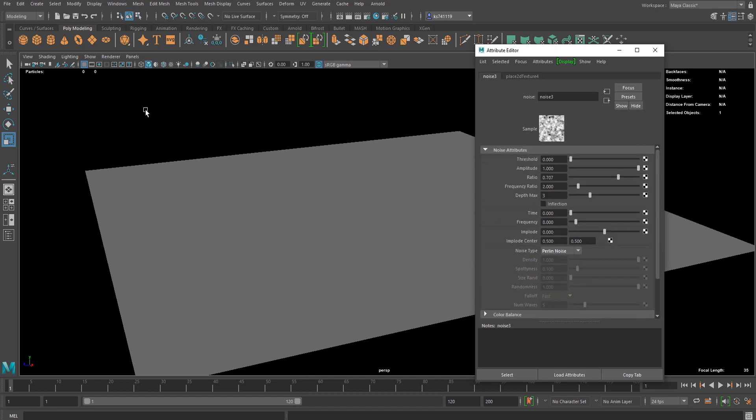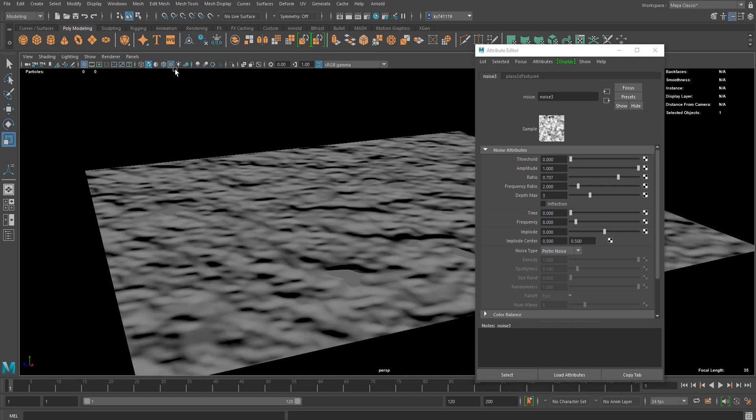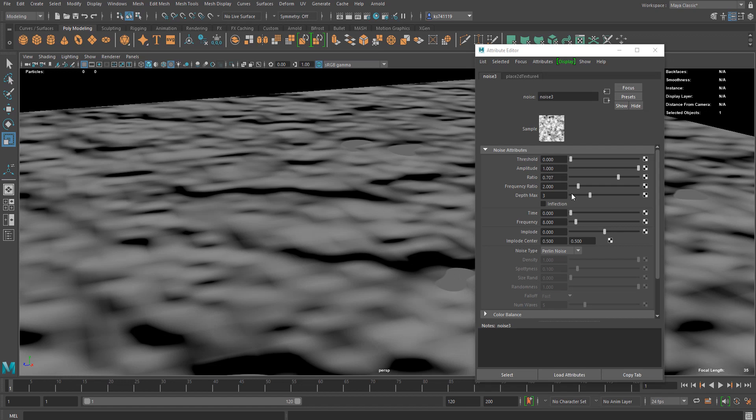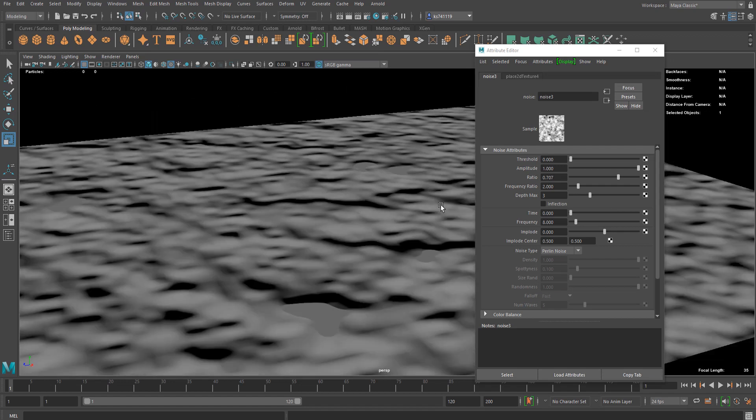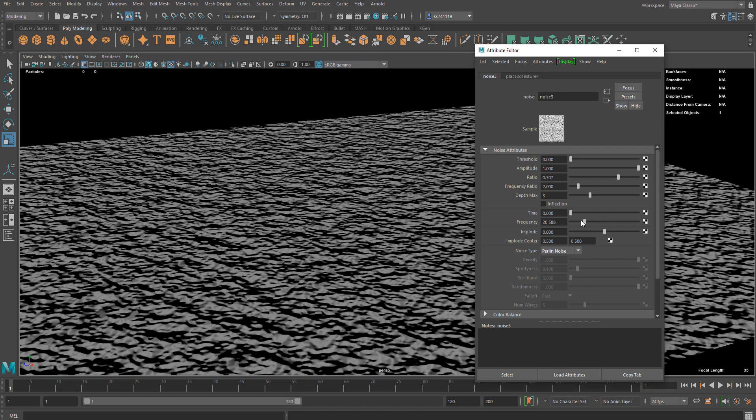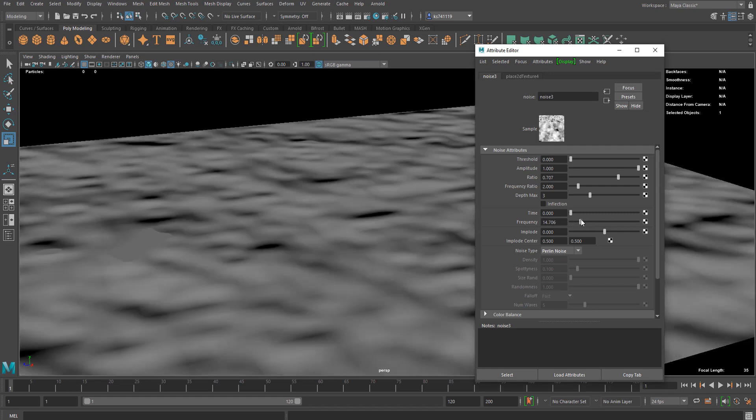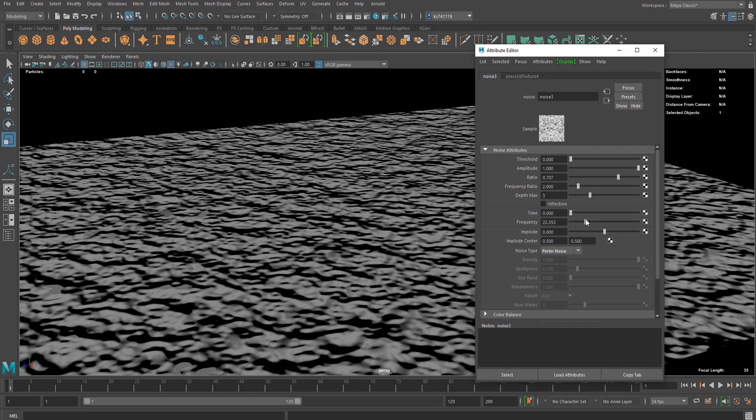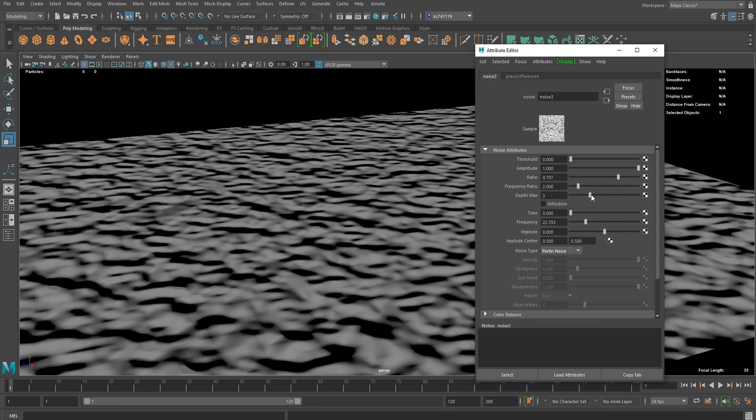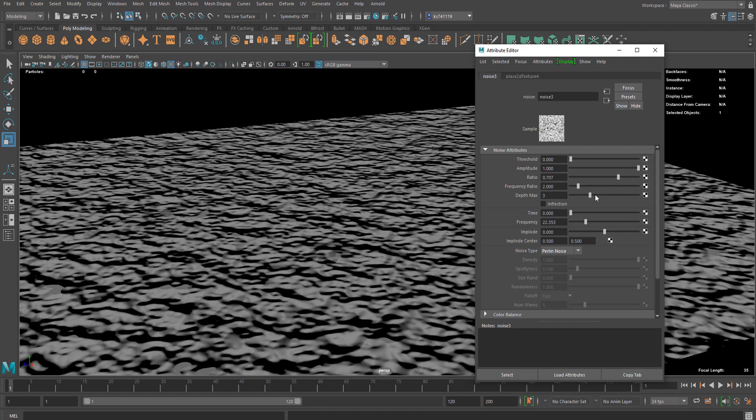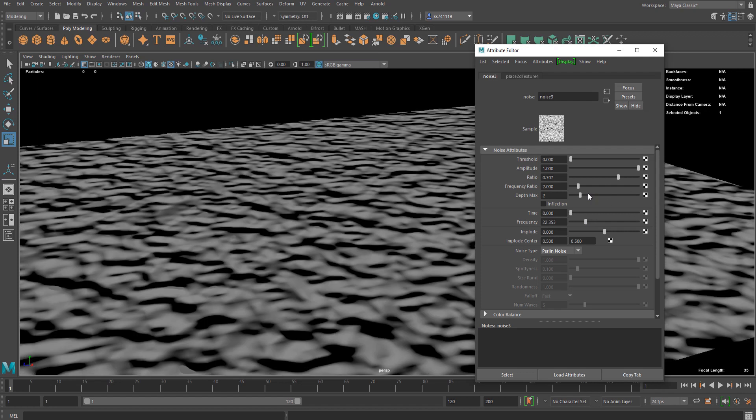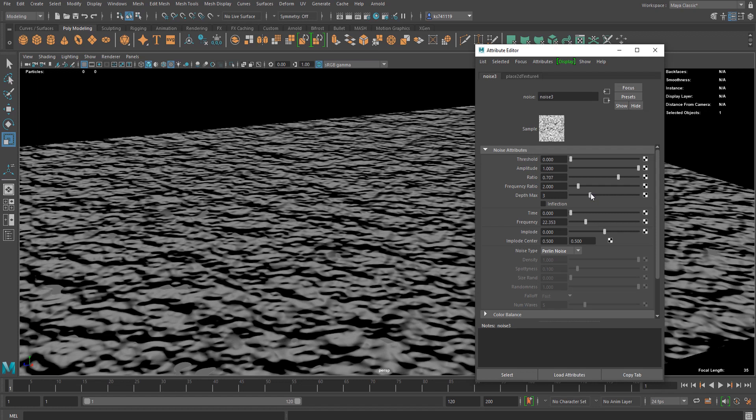You're not gonna see anything happening so you should enable texture view in your viewport and now we see something. Now it's all about changing these values actually. I can increase the frequency and maybe more depth, maybe 3 or 4 was the best.